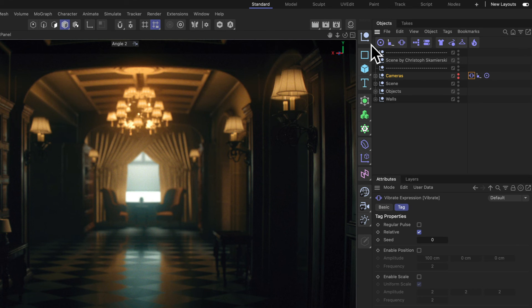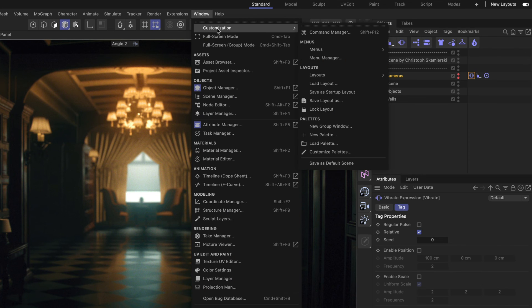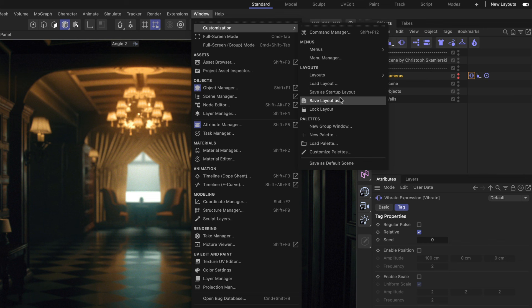And of course when you want to save this to your layout you can always go to Window Customization and either save it as Startup Layout or Save Layout As.